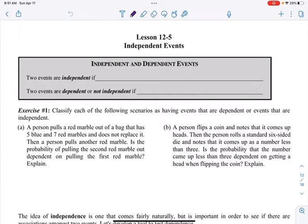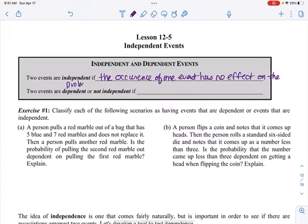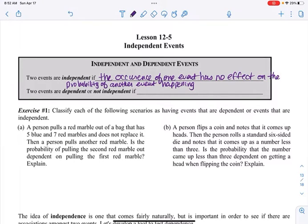Two events are independent if the occurrence of one event has no effect on the probability of another event happening. They're totally separate — one probability has nothing to do with the other probability.